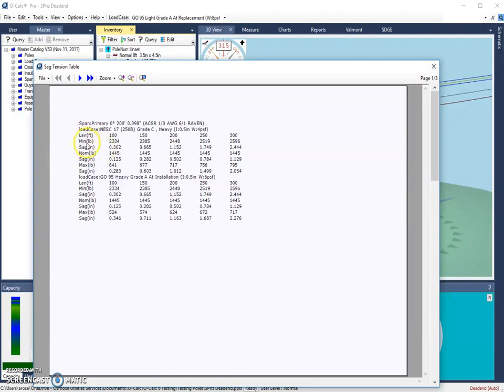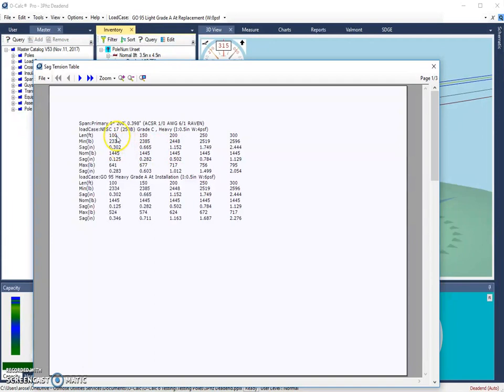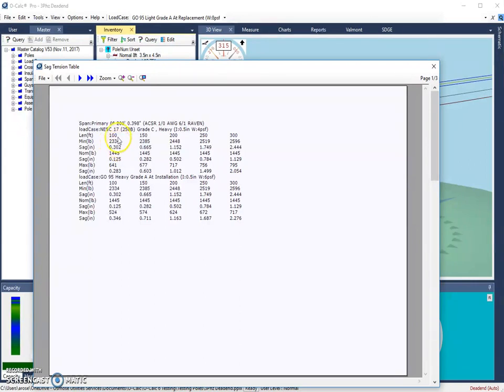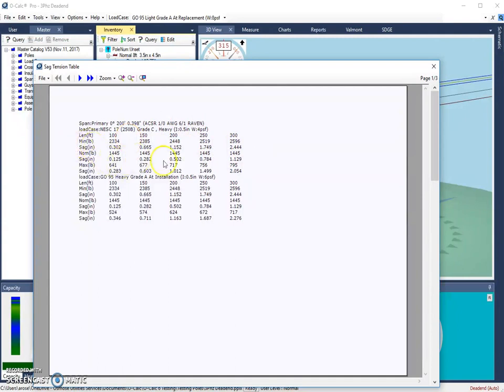Then we can see what our tension values are going to be based on different temperature values. So here we have minimum temperature, what our tension values would be at each of those lengths. And then we have what our sag value would be also at each of those lengths. So at minimum temperature, our sag would be 0.3 inches with a tension of 2,334 pounds. And again, that's a span length of 100 feet. So you can look at each of these different lengths to figure out what those values would be under different circumstances.